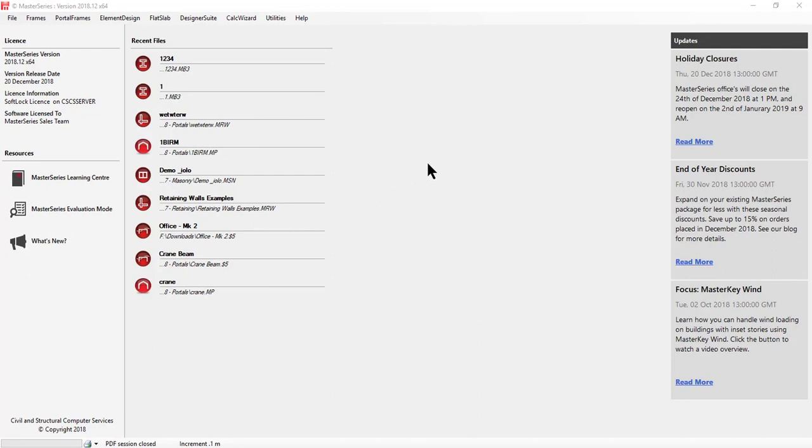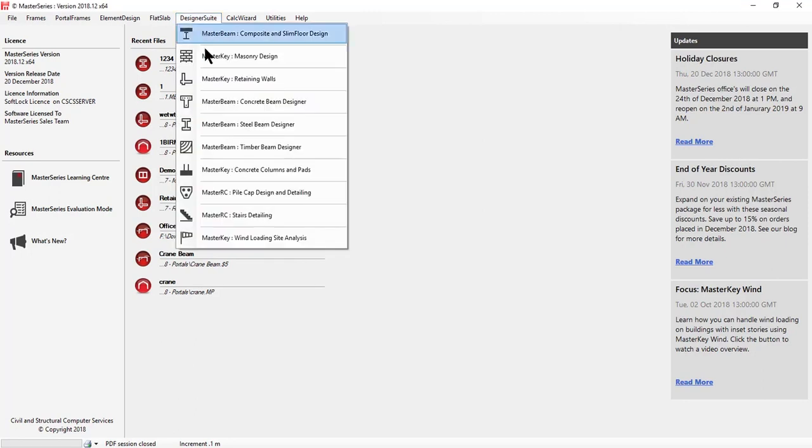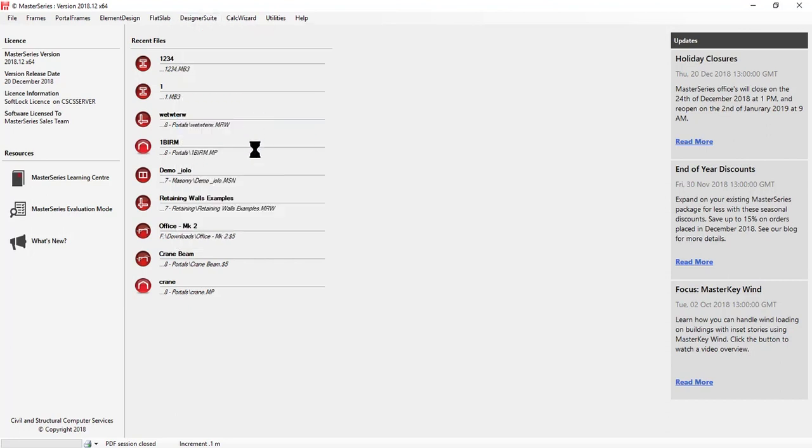Hi, this short video is to demonstrate the use of the Master Beam Steel Beam Designer and takes you through most of the options from starting the program.